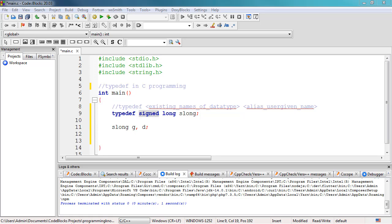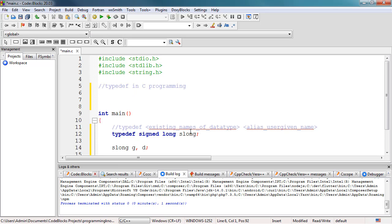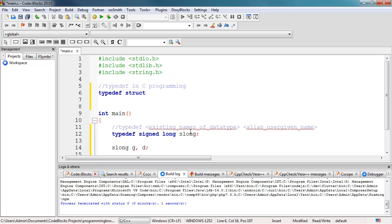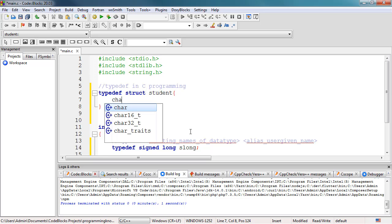The concept of typedef can also be used with structures in C. We already demonstrated how to use struct inside a C program. What we can do is use the typedef keyword with a structure. The syntax is: typedef struct, then give the struct a name — for example, student.